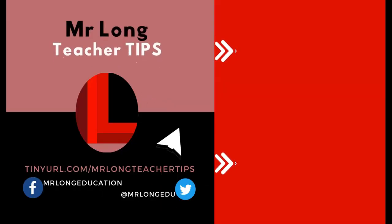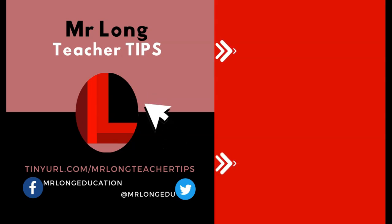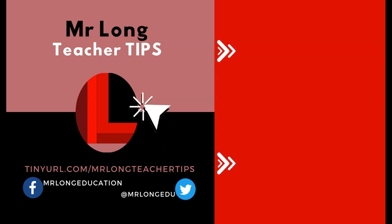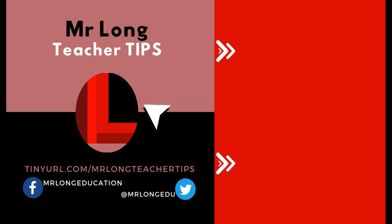Click on that like button, subscribe, leave a comment. We'd love to hear from you and your fellow teachers. And remember, don't do the long way, do the Mr. Long way.